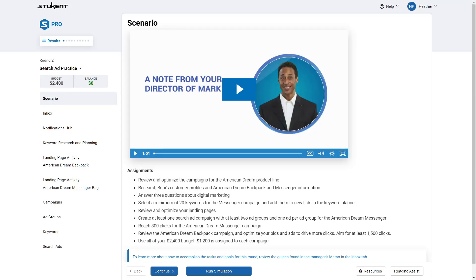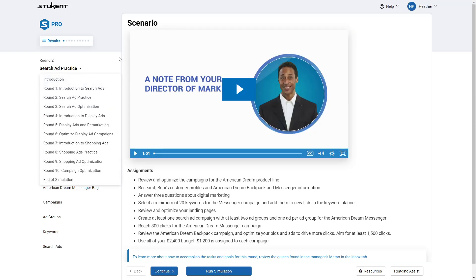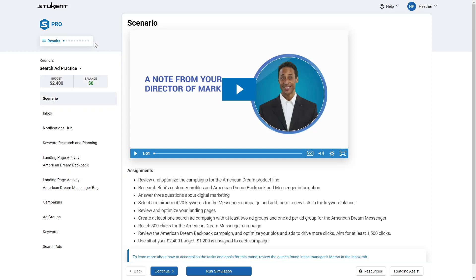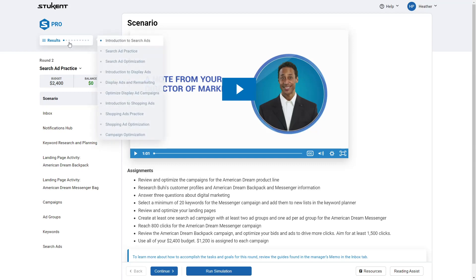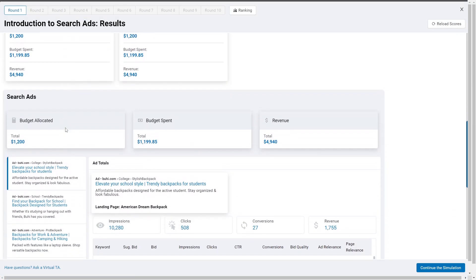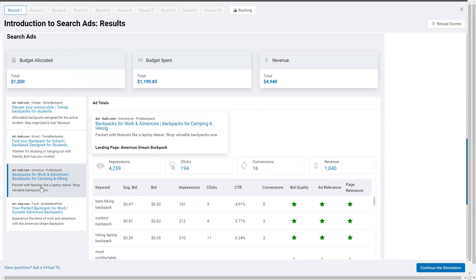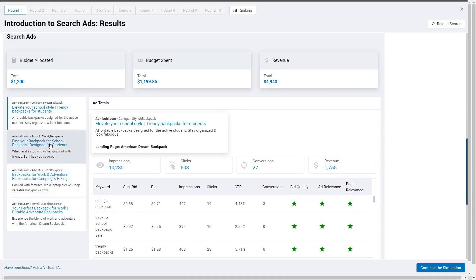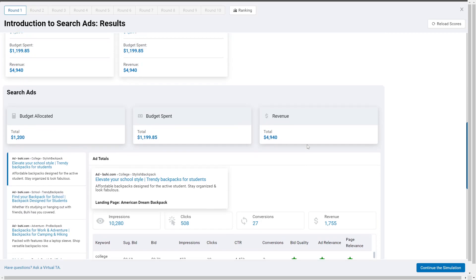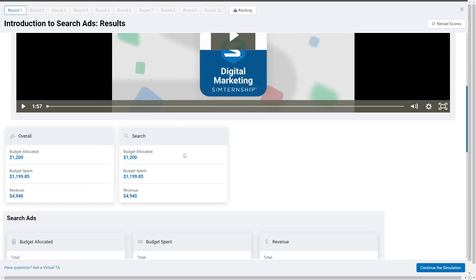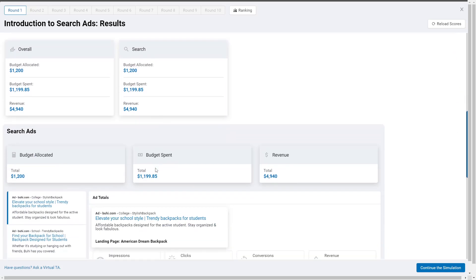Now let's look at the simulation itself. In round two, you can view your results by clicking 'Results' at the top and selecting the round you want to see. You can then scroll down and view each ad by clicking on it. Make sure you're using Chrome or Firefox, and if it's not working, click the Help button from Stukent to watch the results instructions and get an overview of how to review your results.